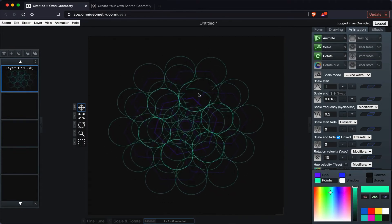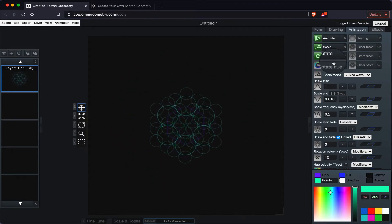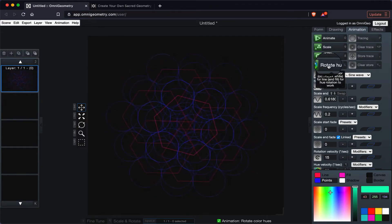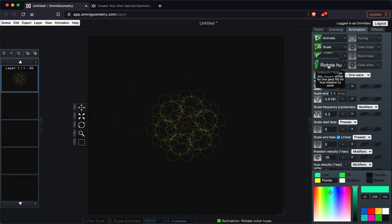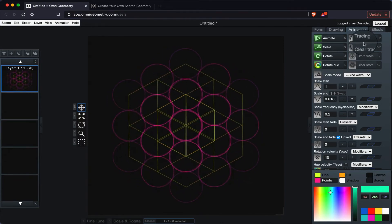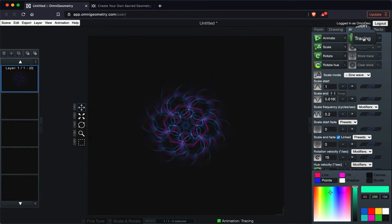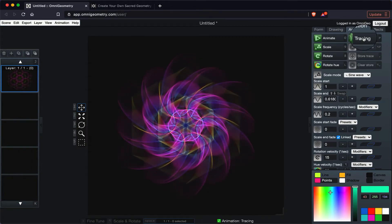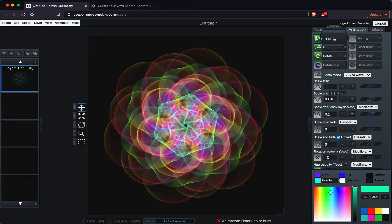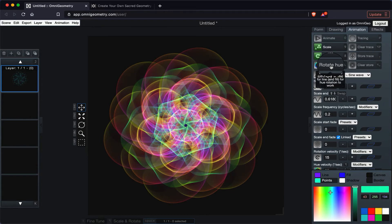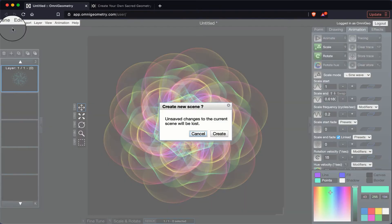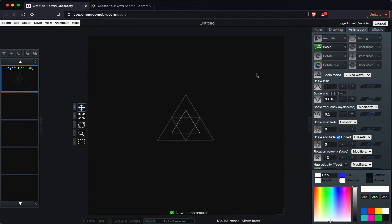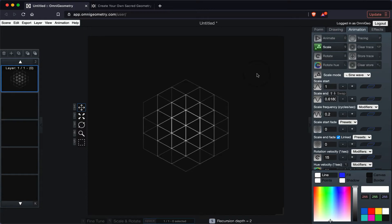So now lines and points have their own color, and if I click rotate hue, then they start changing colors. All right, if I click trace, then it's going to trace as it changes colors. So now here you see that tracing effect combined with rotating hue. Right, now let's reset the scene. Okay, let's go back to that hexagon shape.